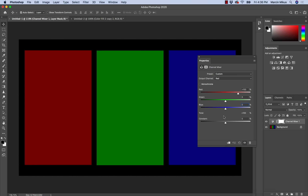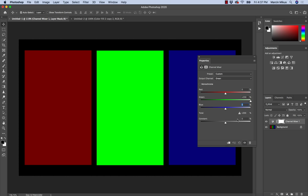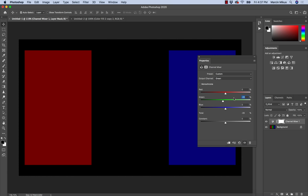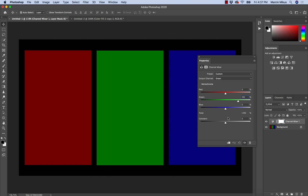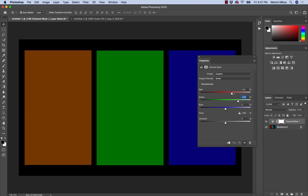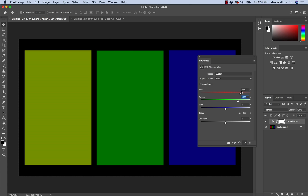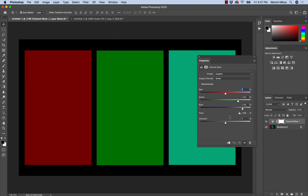Now let's go to the green channel. Adding green light to the green pixels makes them brighter; taking it away makes them invisible — the same as with red. Adding green light to the red pixels turns them kind of yellow, and at full strength you get something very close to green. Going back to zero, adding green light to the blue pixels gives a color similar to cyan.